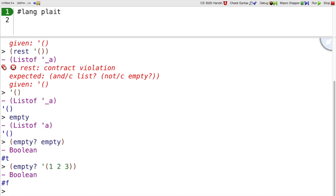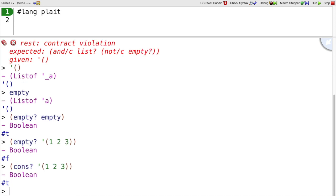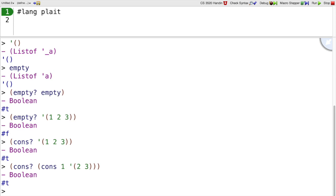If we're interested in whether it's not empty, another way to ask that question is: is this a list made with cons? The list 1, 2, 3 could be made with cons by consing 1 onto 2, 3, and so cons? says true.